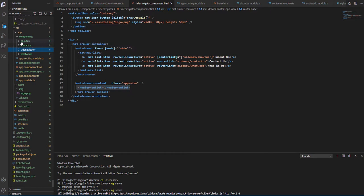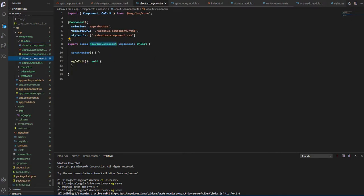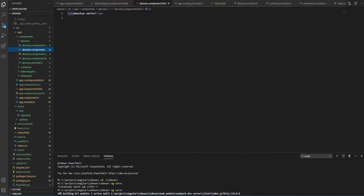Next we have our pages, so we have our About Us, Contact Us, and What We Do. Let's have a look at one of them. So About Us is also a basic Angular component, nothing much here.